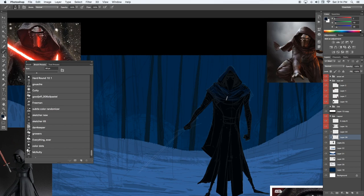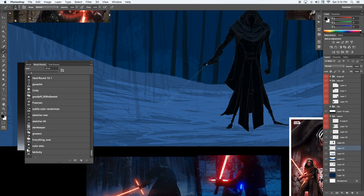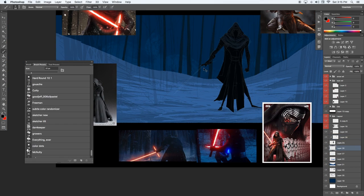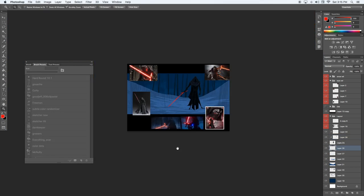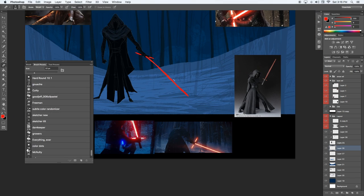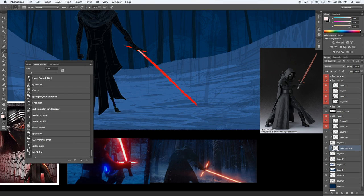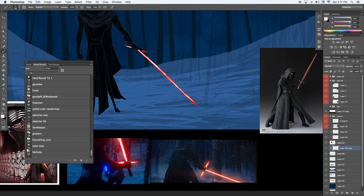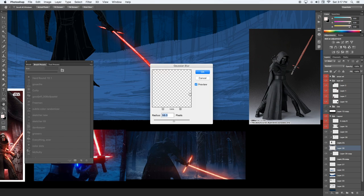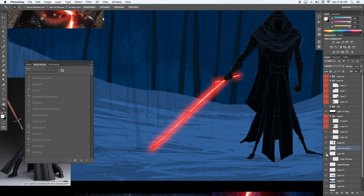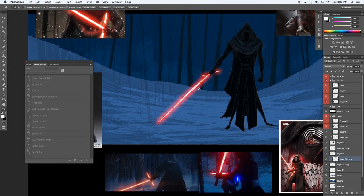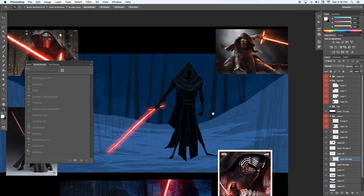So now I'm starting to block in some of the light on Kylo, and starting to block in some of the other important elements of the painting like Kylo's lightsaber and the lightsaber hilt. And I kind of put the glow in there to get a feel for what the painting might be at the end, because I know I want a really strong glow.